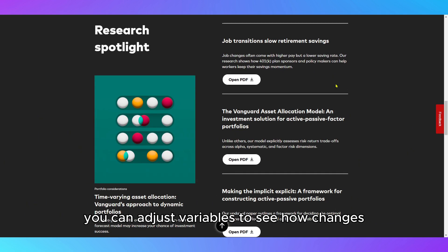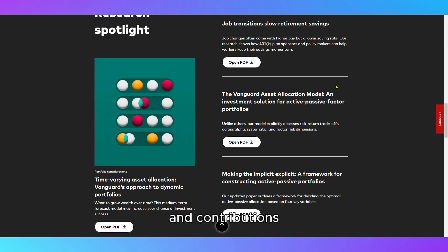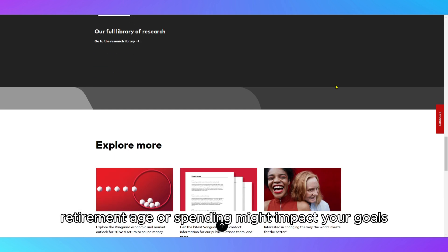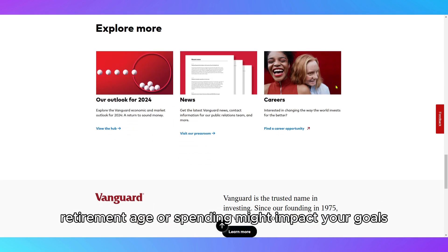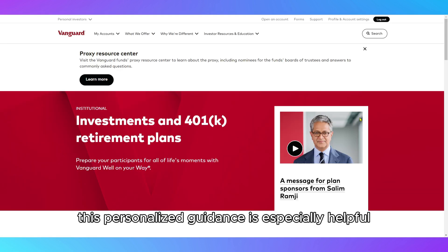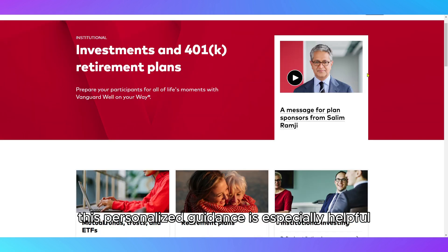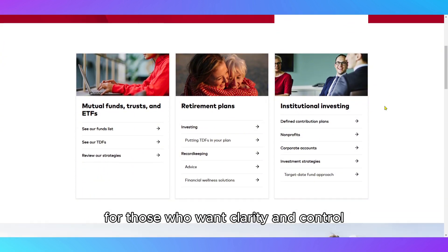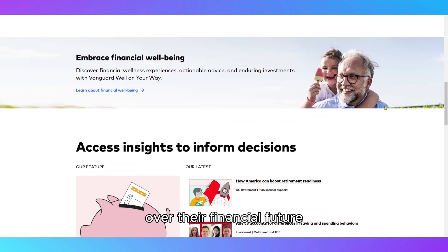You can adjust variables to see how changes in contributions, retirement age, or spending might impact your goals. This personalized guidance is especially helpful for those who want clarity and control over their financial future.